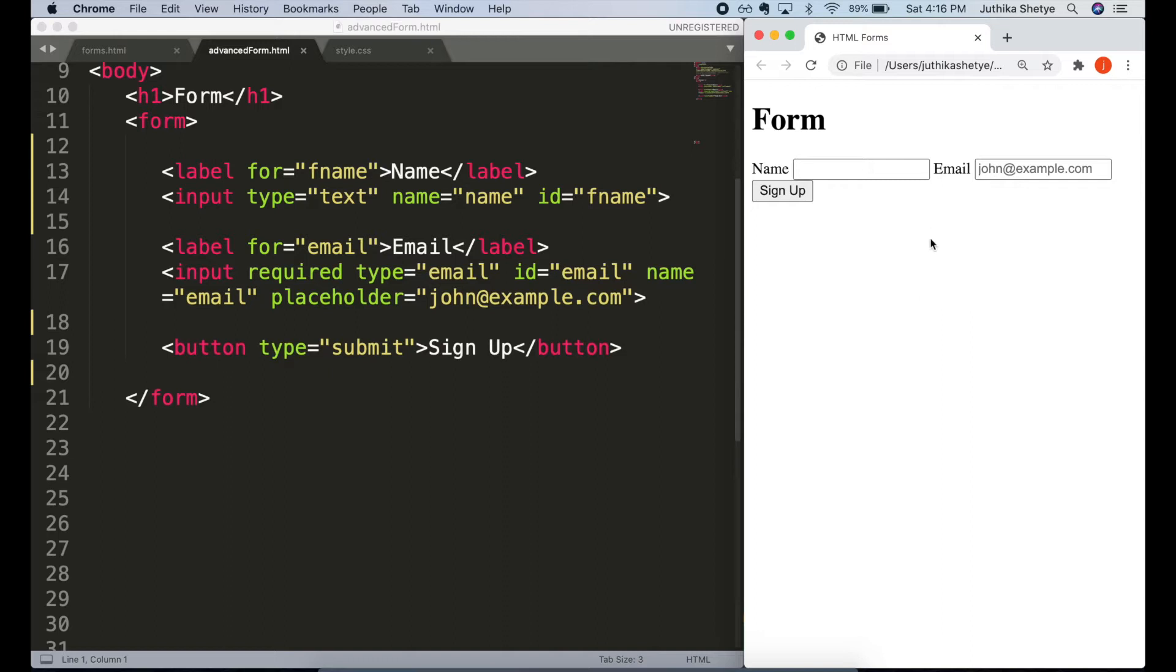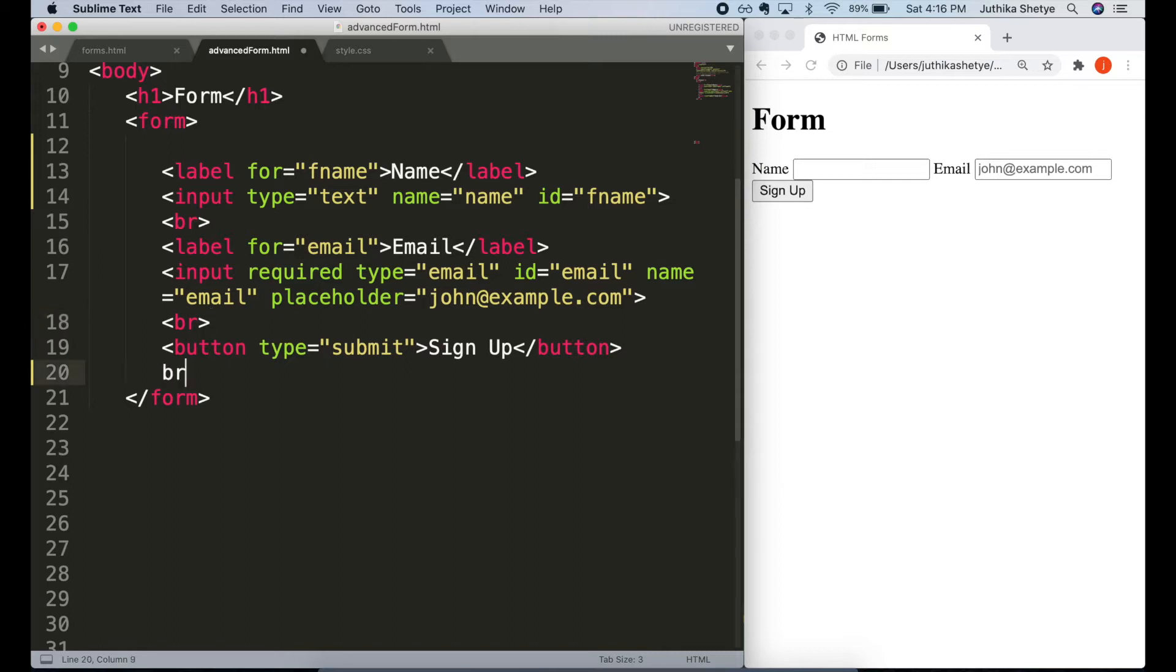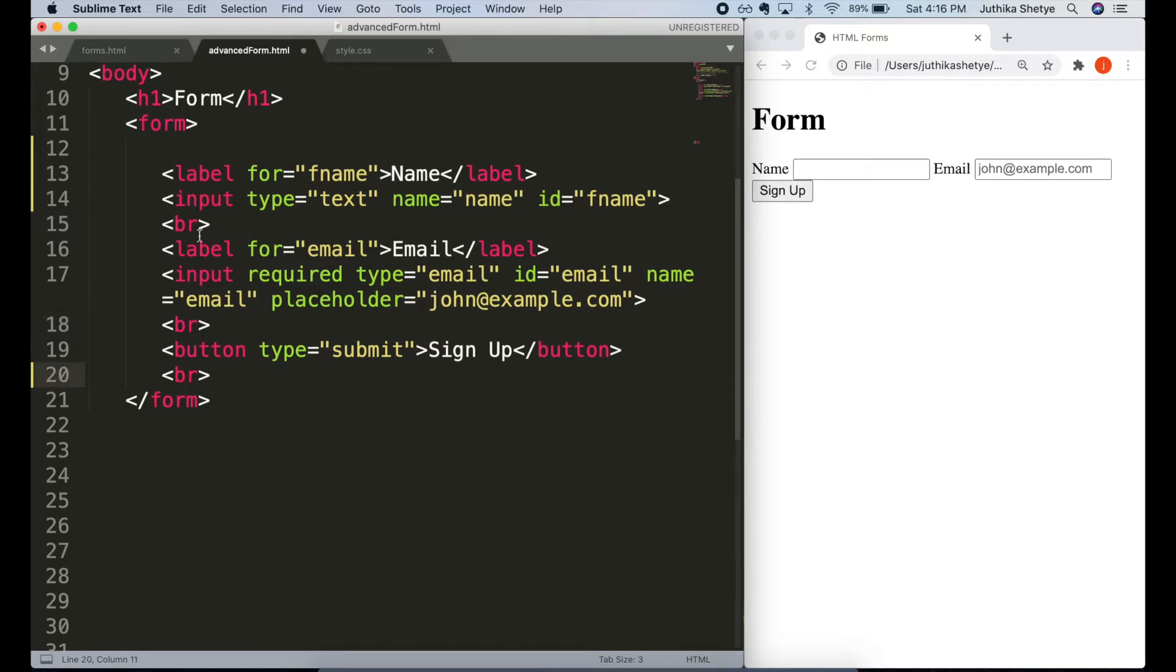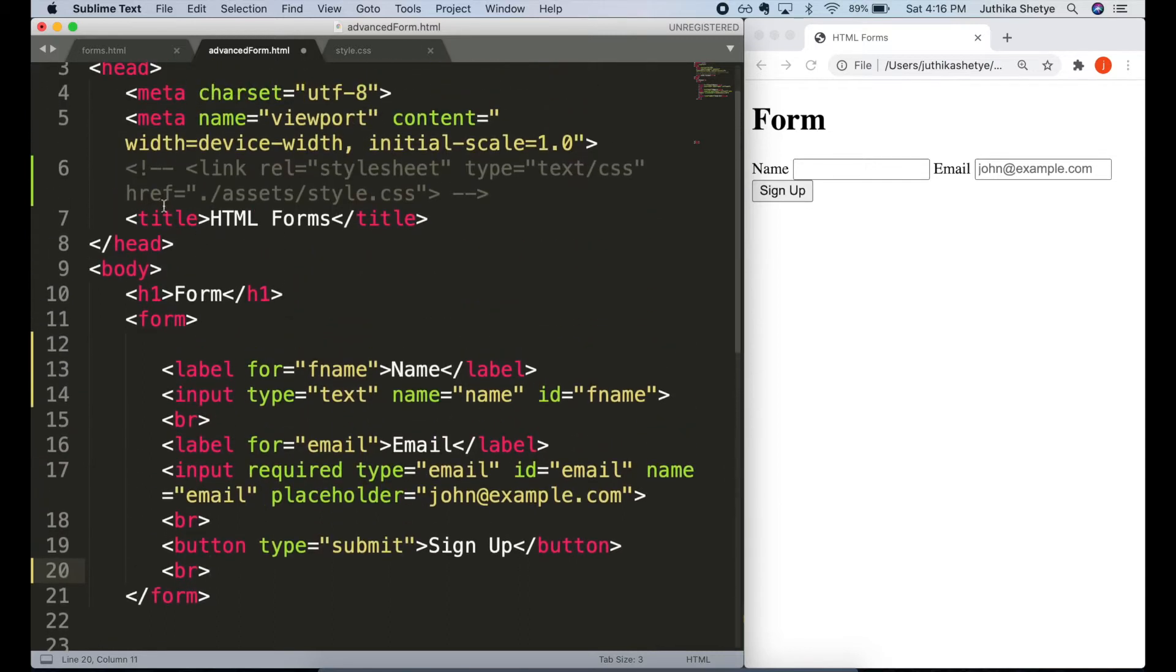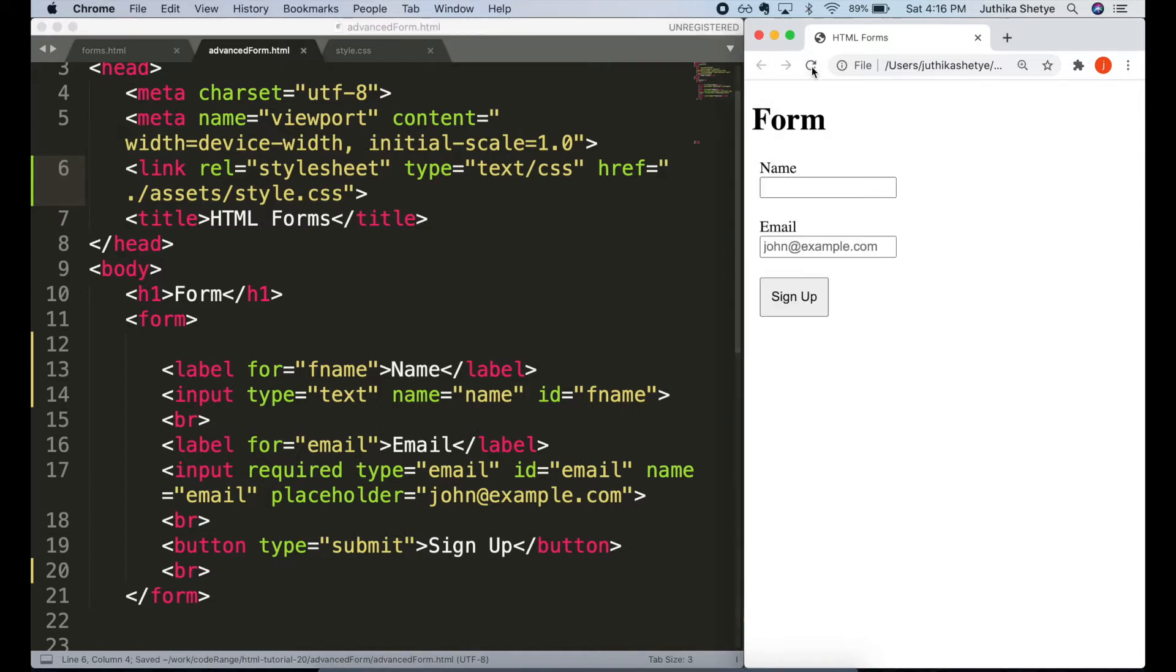So this is the form that we created in the last tutorial and it looks very simple and boring right now. So before we add more elements to it, I'm gonna go ahead and add some line breaks in between our elements and also some basic styling with CSS so that the form is more presentable for today's demo.